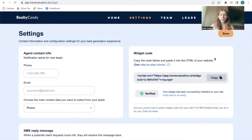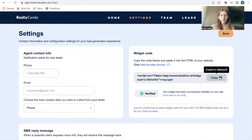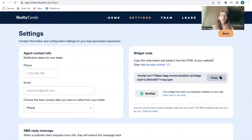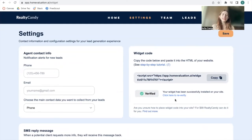Once you're ready to add the widget to your website, you can add it with just one line of code. Here is the code — you copy it and add it in where you want it to show on your site. You can verify that it's been added to your site by clicking on Verify. In this case, this client already has it set up.